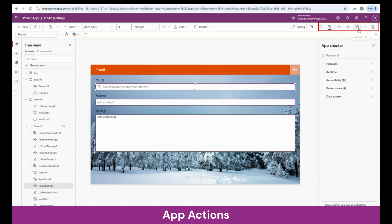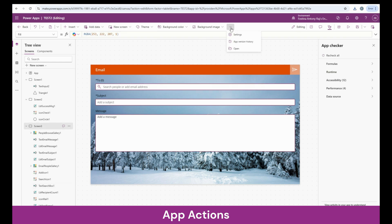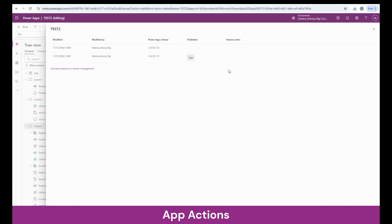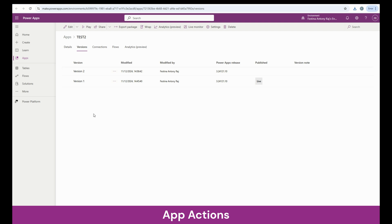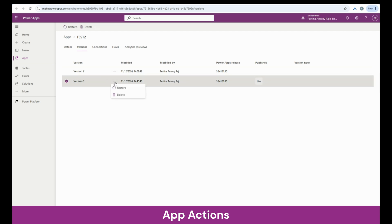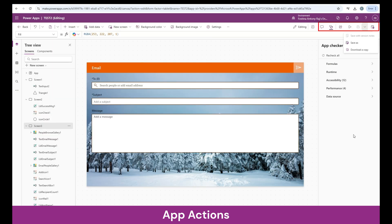Finally, we have the browser and the save option. Whenever we are making changes in the app and clicking on save, a new version of the app gets saved. The amazing part is that if I would like to revert to an older version, I can do that. Clicking on the three dots shows you app version history. You can see how many versions are available, and clicking on restore takes you back to an older version. You can also do Save As to save a copy, or download a copy of the app to your system.